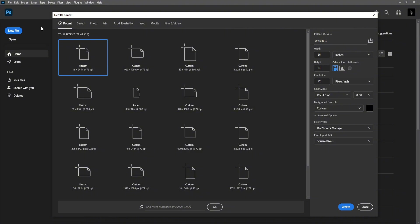Once you're in Photoshop, you're going to come to New File and this menu is going to come up. We are going to go with 18 by 24 inches, 72 resolution, and RGB color. Keep in mind that if you're planning to print these posters, you're actually going to want to go with 300 DPI, which is resolution, and you're also going to want to go with CMYK color.